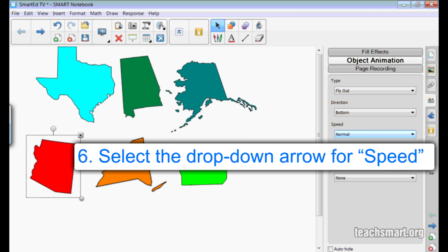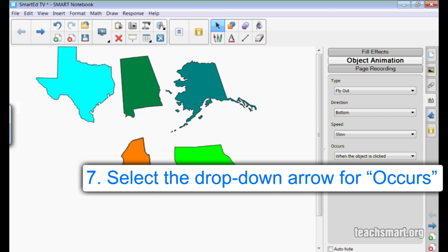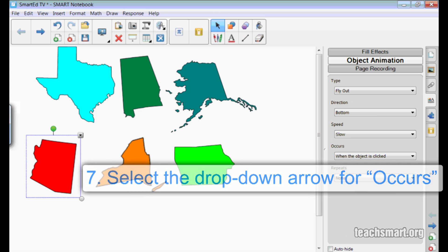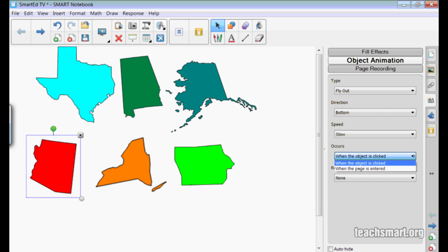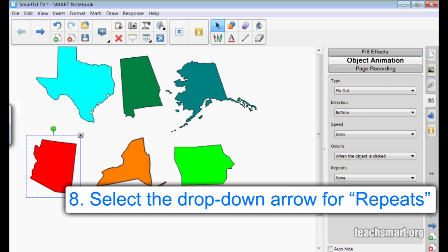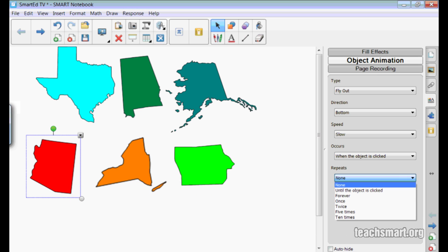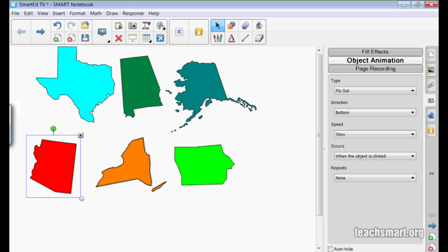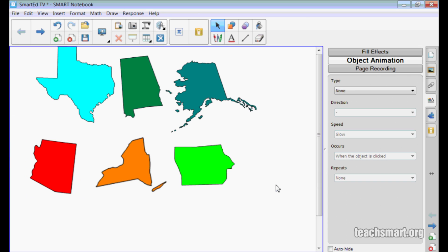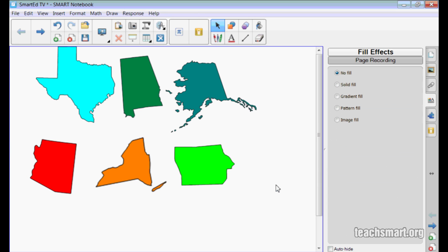Speed is the next option and I'll go with slow. Occurs is next with two options. I don't want this to happen when the page is entered — I want it to happen when the object is clicked, so I'll choose that option. The final option is to choose how often the item repeats. I don't need it to repeat, so I'll go with none. Now when I click the item, it flies out to the bottom of the screen.